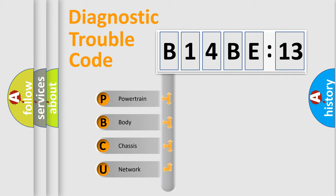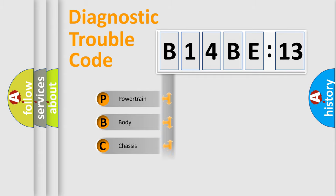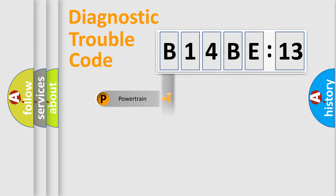If the second character is expressed as zero, it is a standardized error. In the case of numbers 1, 2, 3, it is a more precise expression of the car-specific error.